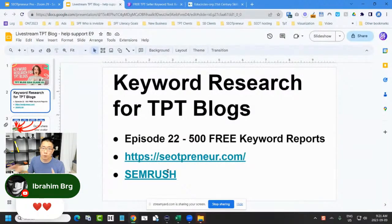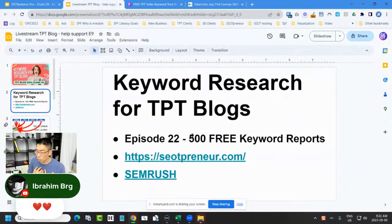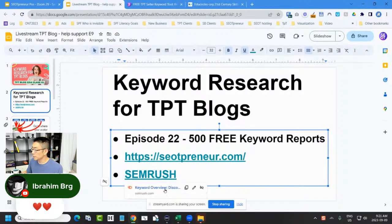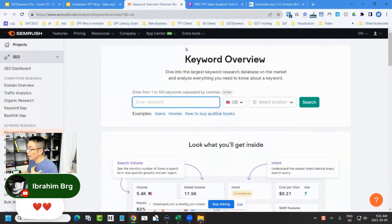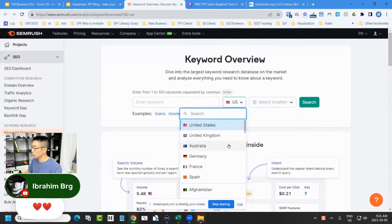I need to figure out how to create content on my blog so that I can rank for teachers looking for my niche. I'm going to use SEMrush. If you're watching the replay, just remember that if you go to seotpreneur.com or episode 22, it talks about how I'll do a free keyword report just like what I'm doing right now. I have a paid account — you don't need one because I can do a free report for you.